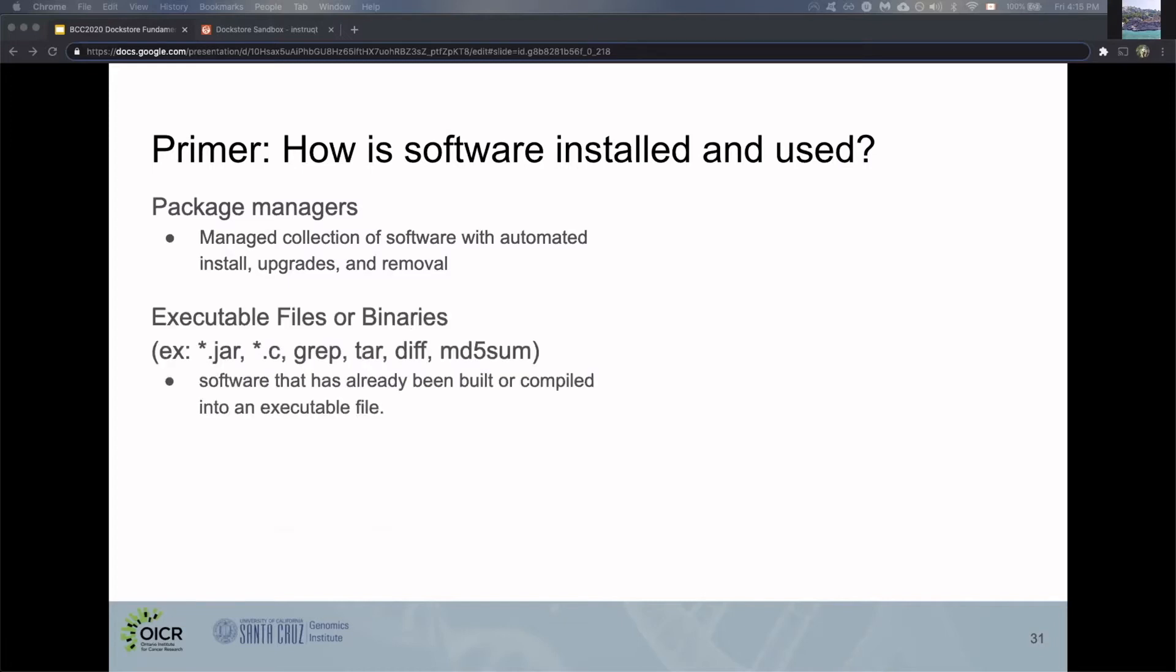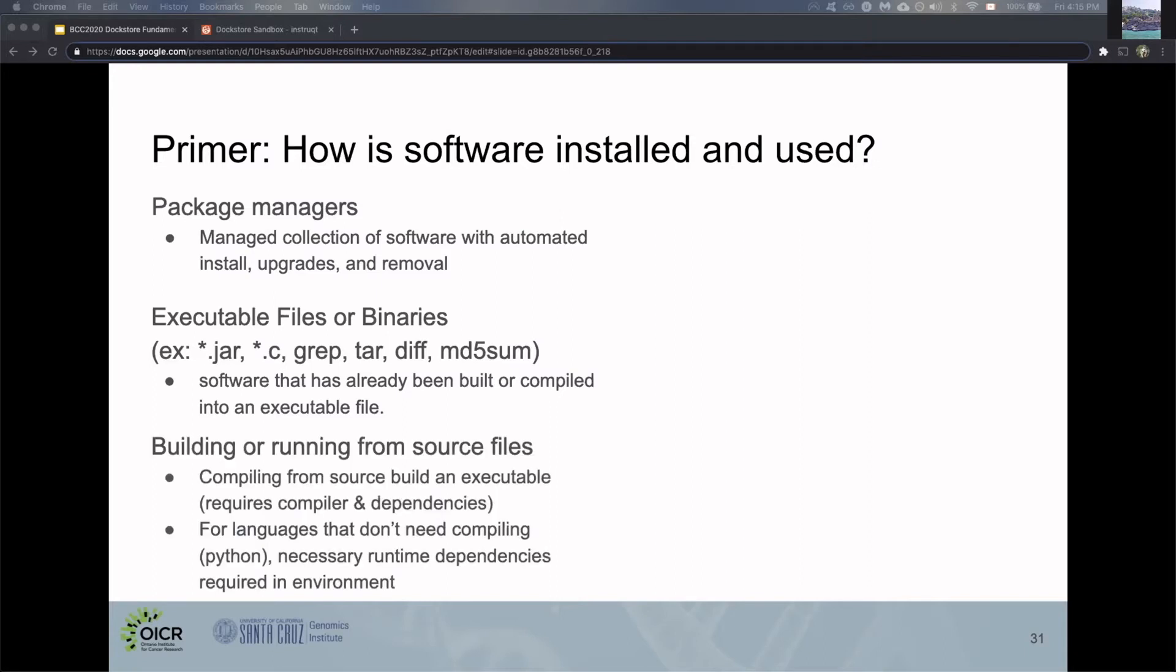Then there's executable files and binaries. These are software already built or compiled into executable files, like .jar or .c files. There's also built-in commands like grep, tar, diff, or md5sum. These are all executable files or binaries. Finally, there's building or running source files. This is more labor intensive—you might have to compile from source yourself and build it into an executable.